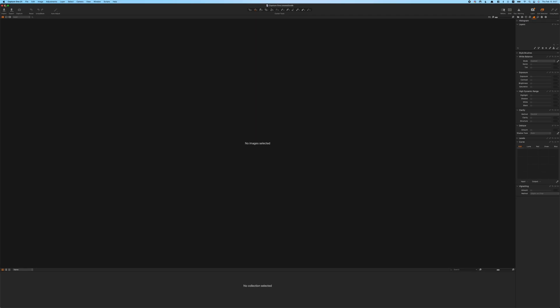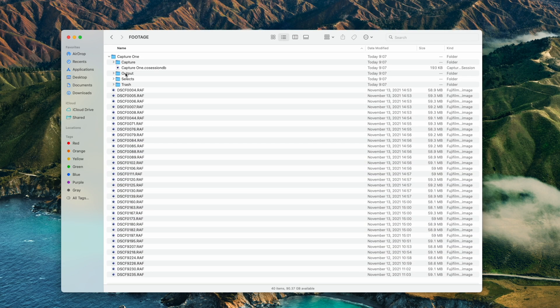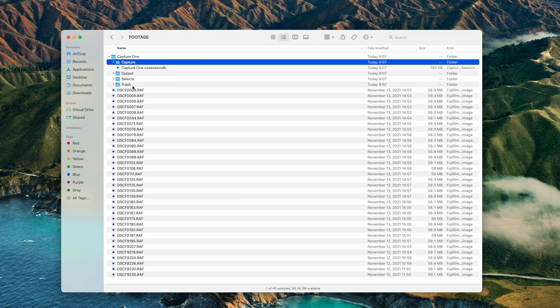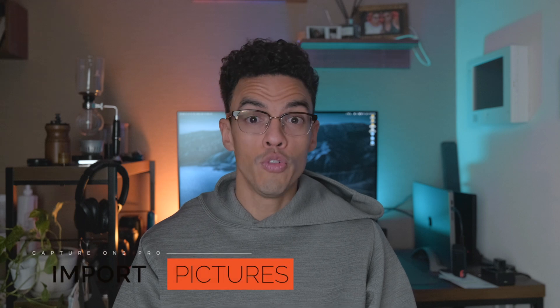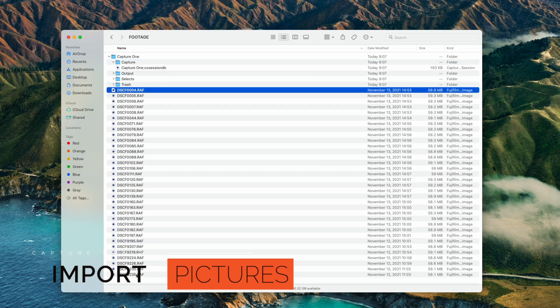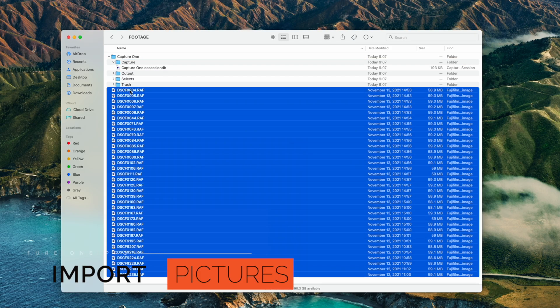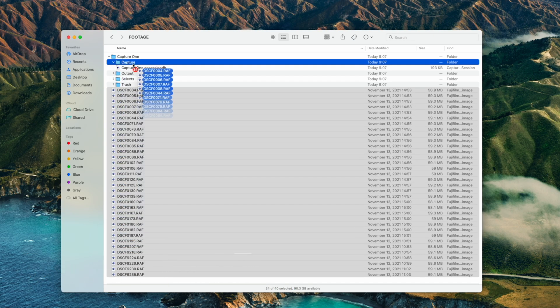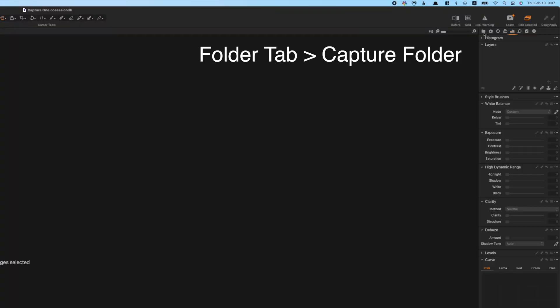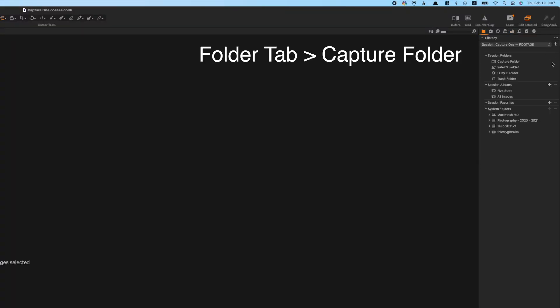This Capture One session has several folders, but three are particularly interesting to us: the Capture folder, the Select folder, and the Output folder. In order to import the pictures that you want to work on, you will place them into your Capture folder and you will be able to visualize them directly in Capture One.